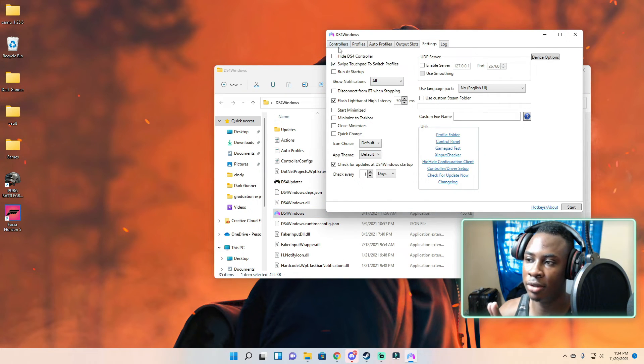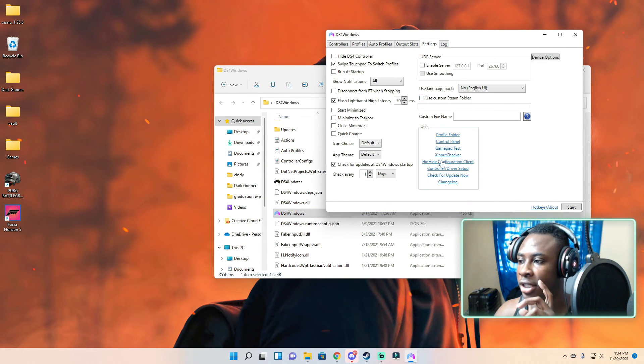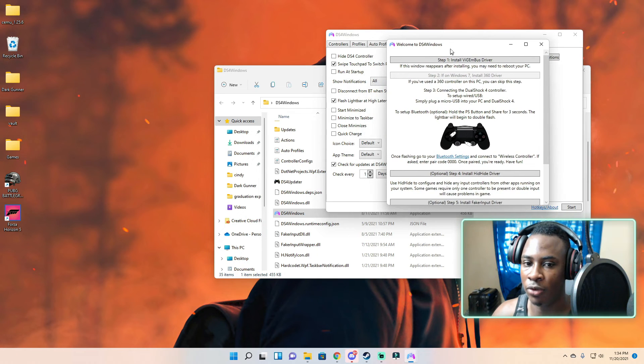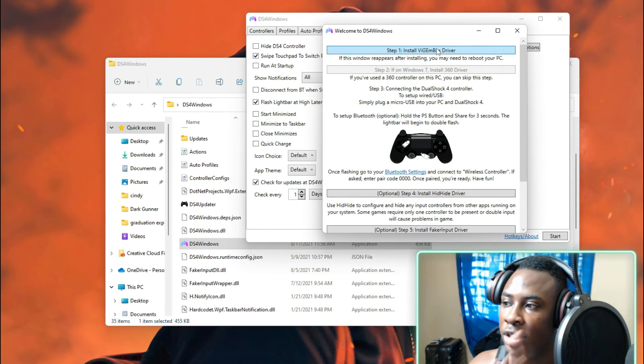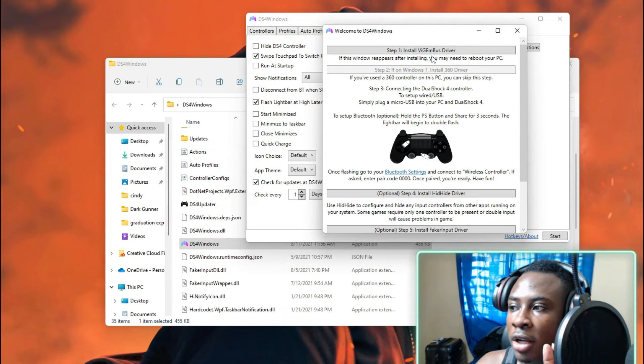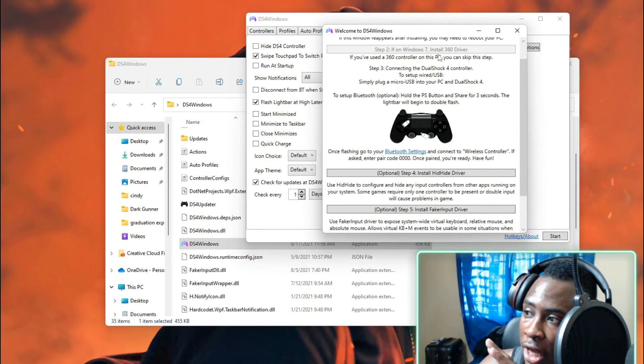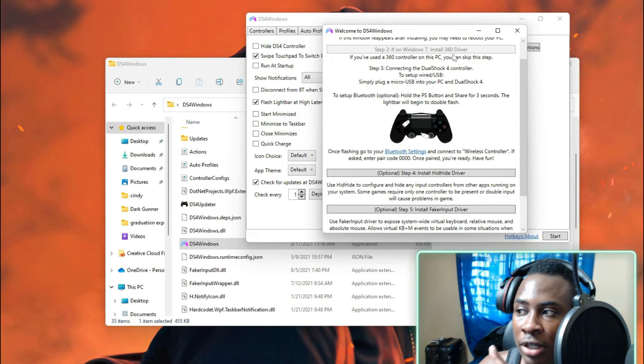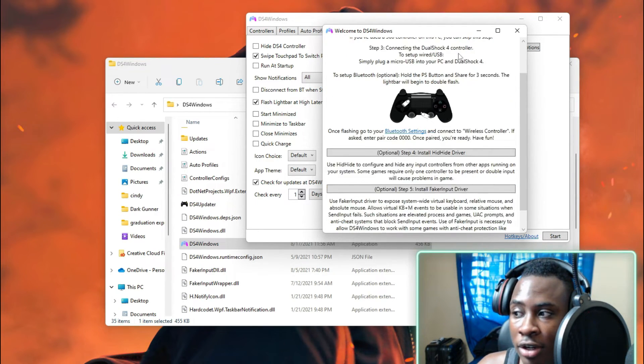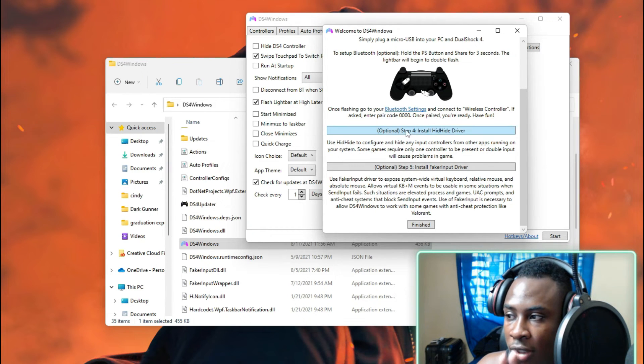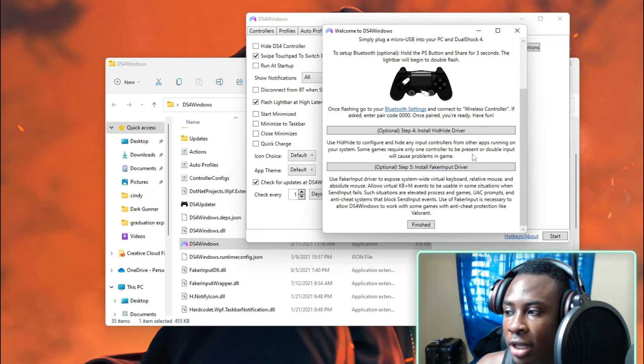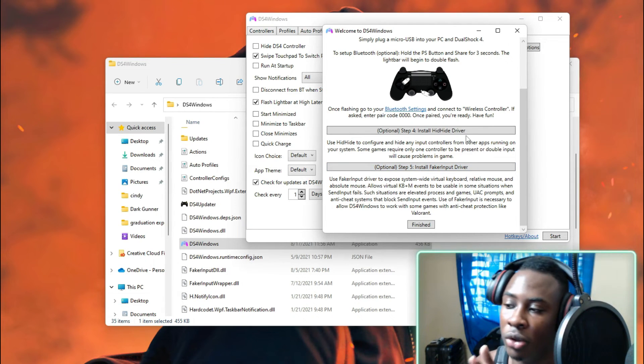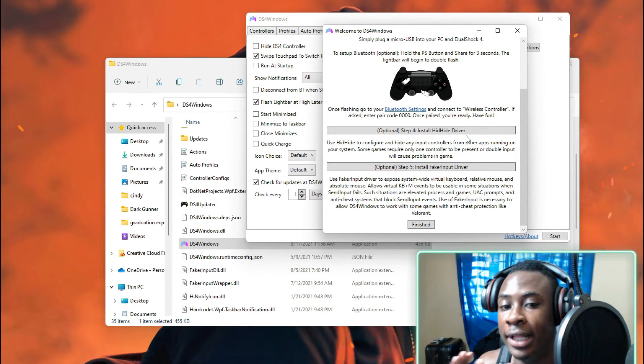When you open it up, it's going to bring you to the controller driver setup and this is what you will follow. This basically shows you everything you need to do. You need to install the Vigembus driver, install the Windows 7 360 driver, and then you're going to install the HidHide driver and then the FakeInput driver.